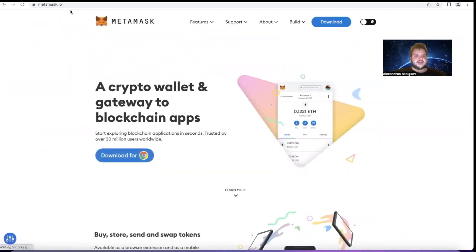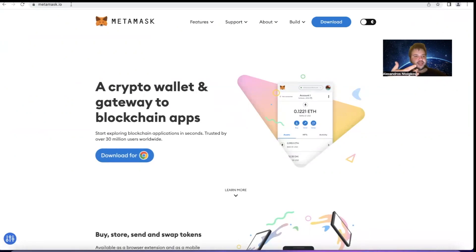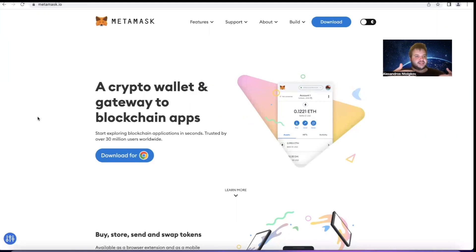It should normally be the very first thing that comes up. You click on it. Make sure that it is metamask.io because it can be a scam, and double checking the website is always a good practice to have in crypto.